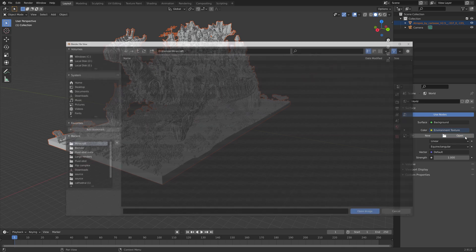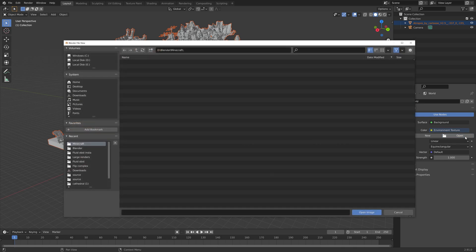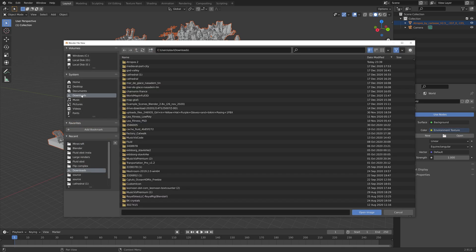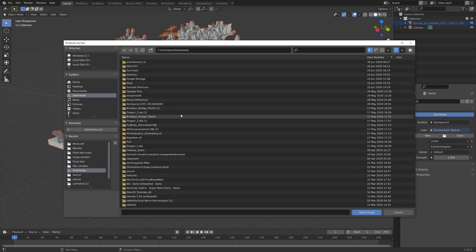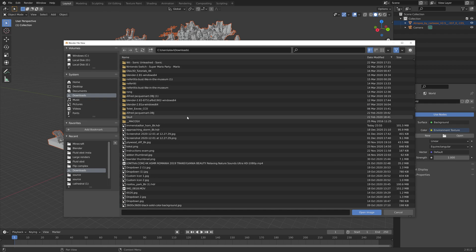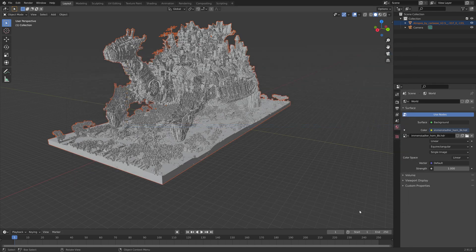And we're going to open the HDRI that we just downloaded. And here it is, open image, and let's increase the strength.